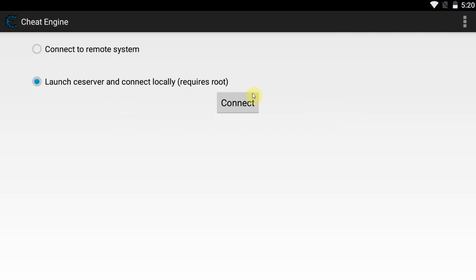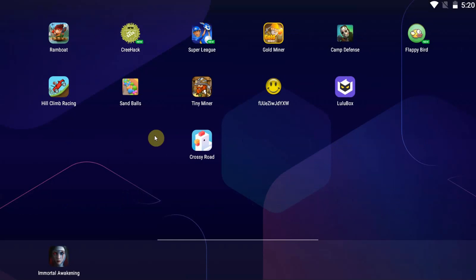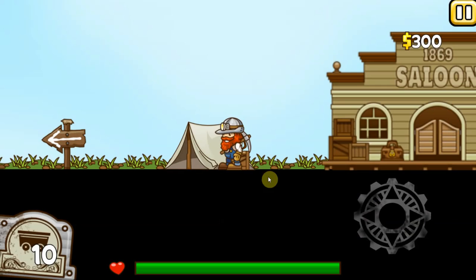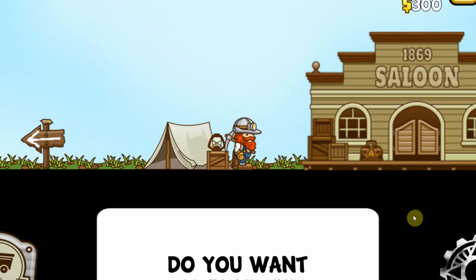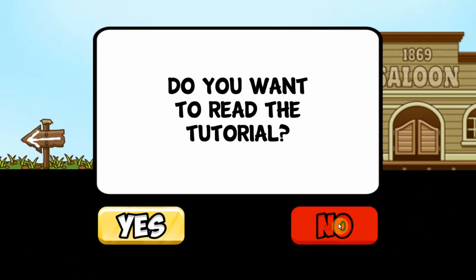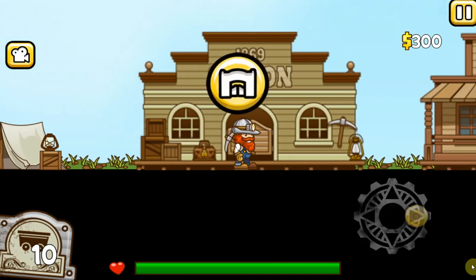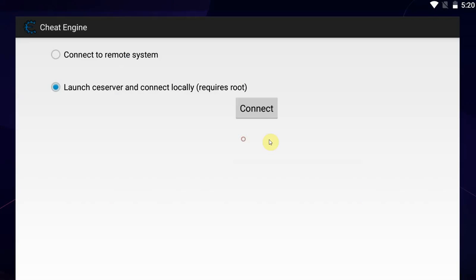Once you've installed the app, simply launch it and go to Launch the Server and connect locally to cheat in local games. However, first we're going to start up the game that we're going to try and cheat in. In this case it's going to be Tiny Miner — we're going to get unlimited money. Right now we have 300 money.